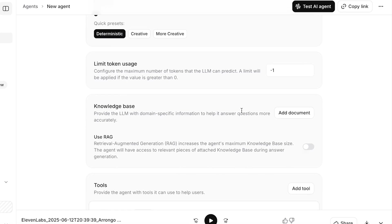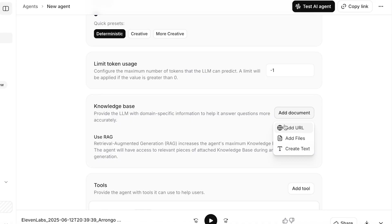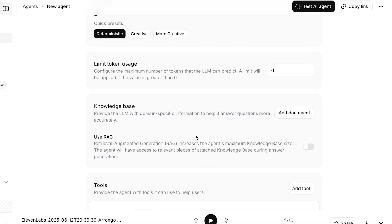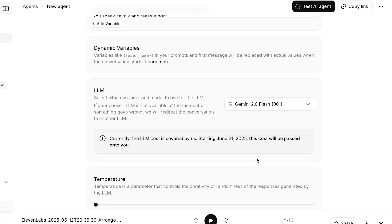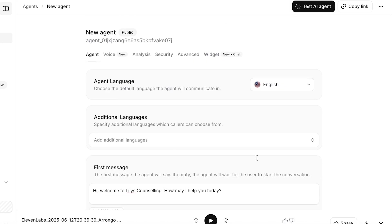After that, you can choose the token usage as well as any knowledge bases. This can be especially helpful if you're creating a very specific AI tool. If it's for your business or for your shipping delivery customer support, you can add a URL to your website or add your company SOPs, and that will be really useful for the AI agent so it can extract all the relevant information that it will need. Below that you also have tools which can help the AI agent, and you can create and manage secure secrets. Once done, you're just going to click on Save on the bottom.